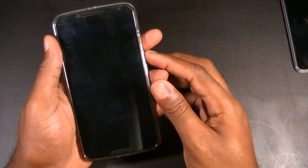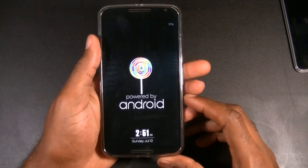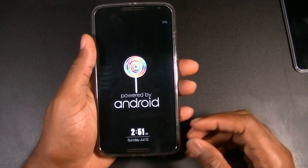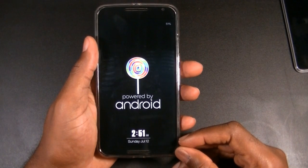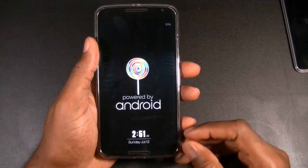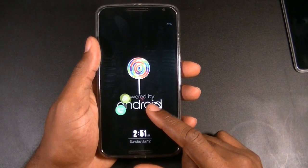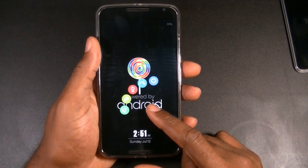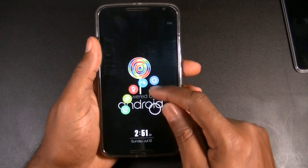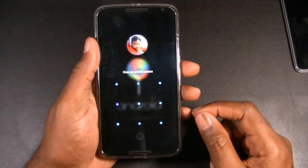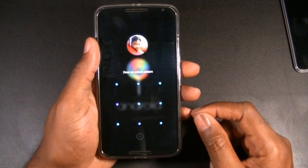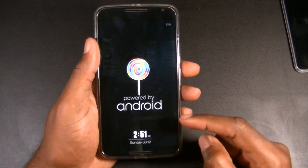First off, we have the lock screen. As you see here, it's not the stock lock screen — it's a very unique lock screen with a unique design and different ways to customize it. Tapping and holding on the screen brings up these settings, and as you see here, I actually have the pattern security with the profile photo as well.